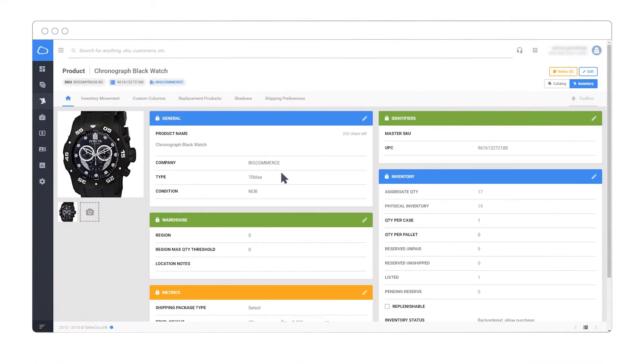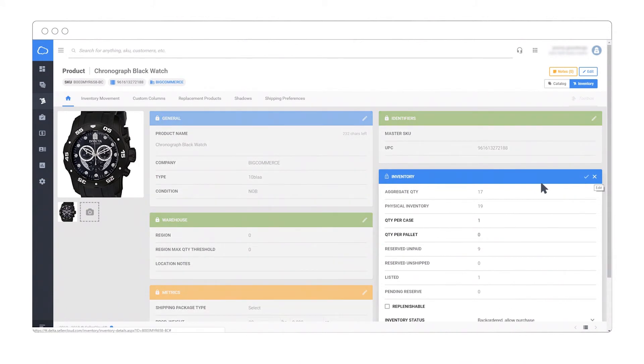Note certain shadow product fields are disabled, like aggregate quantity, physical inventory, and more.